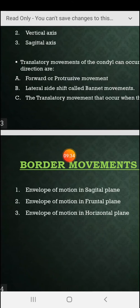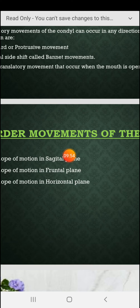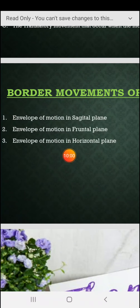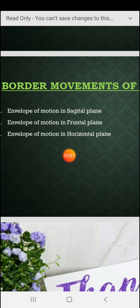The border movement of the mandible defines the limit of mandibular movement. For example, when you open your mouth fully, this is approximately 36 mm — this is the border movement limit. This is described as the envelope of motion, which can be viewed in the sagittal plane, the frontal plane, and the horizontal plane.